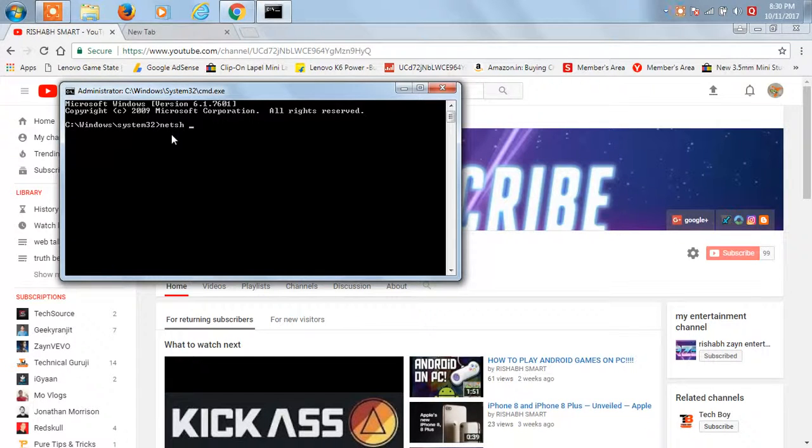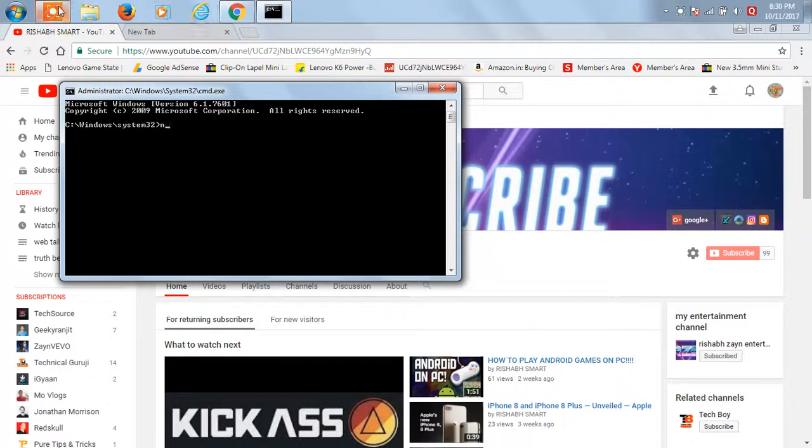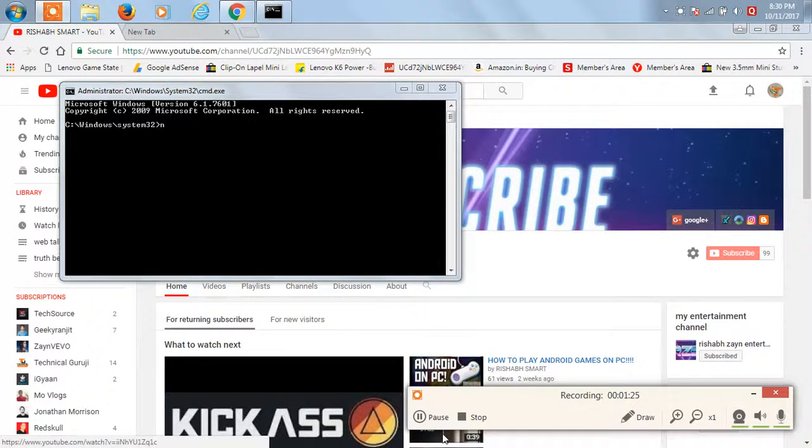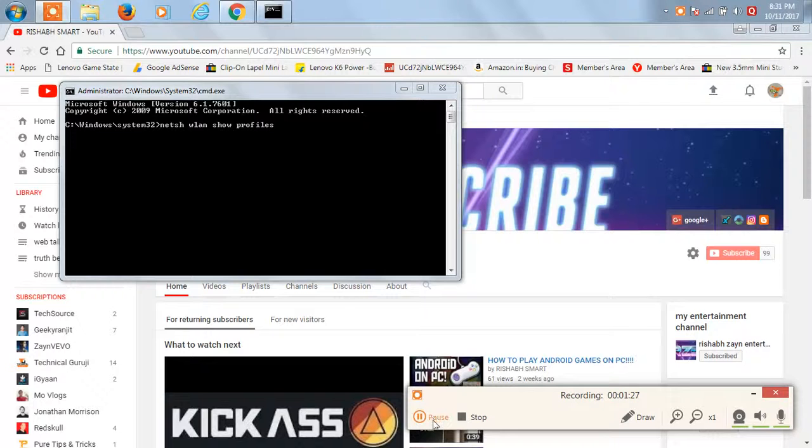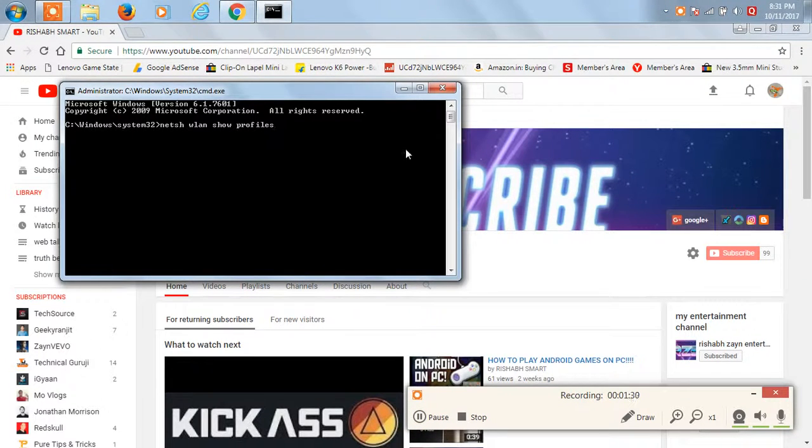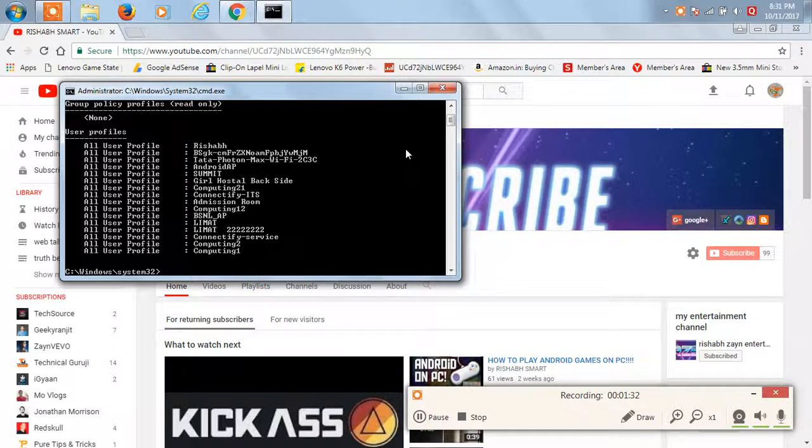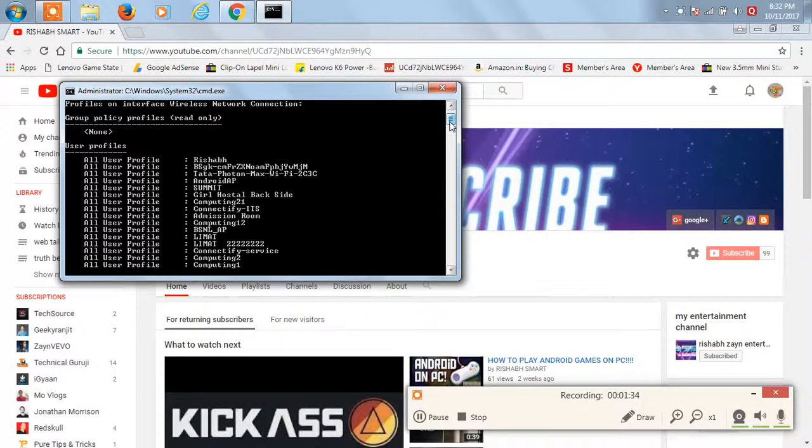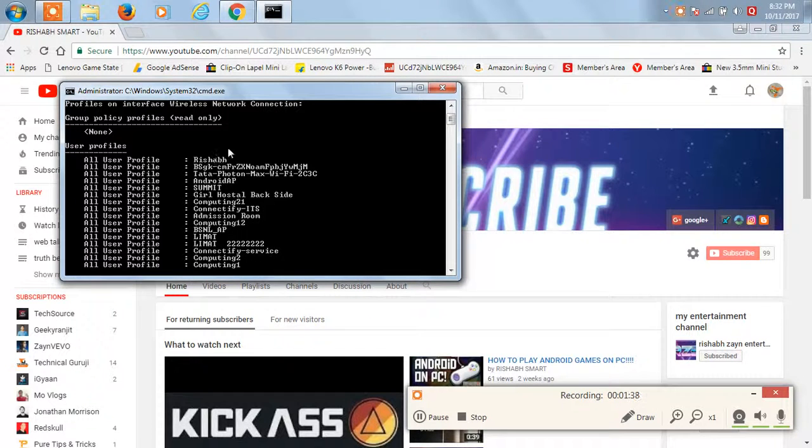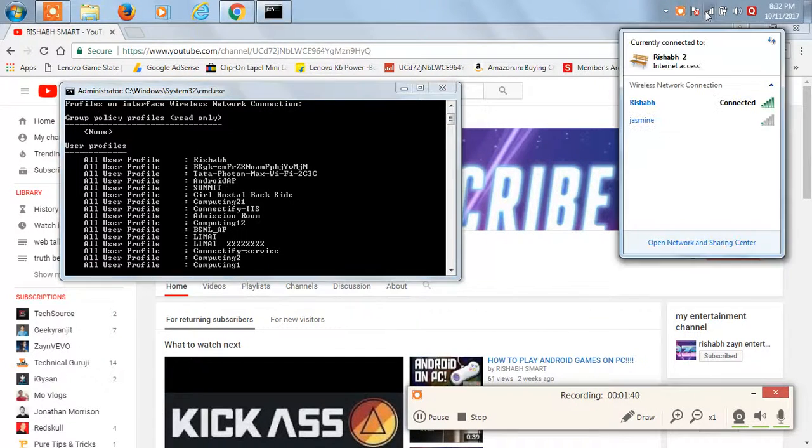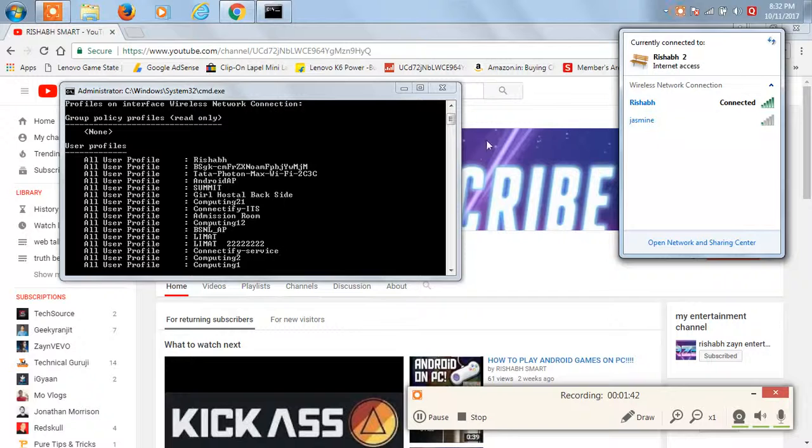And then just type over here: netsh wlan show profiles. This command is going to be in the description box, so go ahead and just check that out from the description area. As you can see, I've typed the command and it's going to be showing all those WiFi networks that I've actually connected my device to way back in time. Like this, you can see the network over here, you can see we connected it.